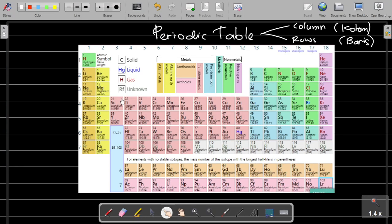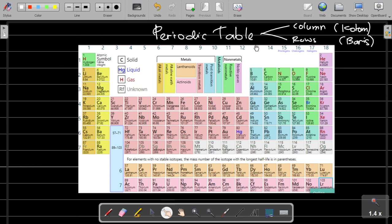Elements in the rows are called periods. The column goes from top to bottom, and the rows — or periods — go from left to right horizontally. So the horizontal area of the periodic table represents periods.